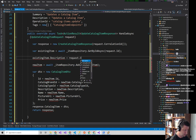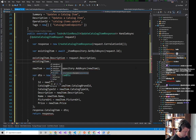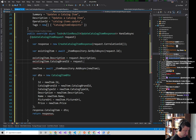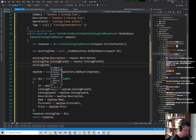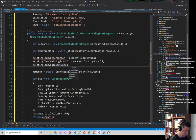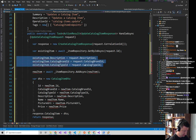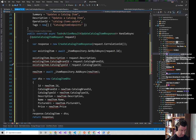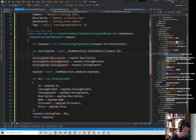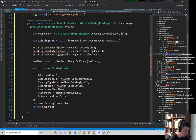Now that we have the item, we're going to update it. So existingItem.Description equals request.Description, BrandId equals request.BrandId, TypeId equals request.TypeId. I could use AutoMapper if I wanted to, or I could use the 'with' syntax — I used to use 'with' all the time in VB but I haven't done that in forever in C#.